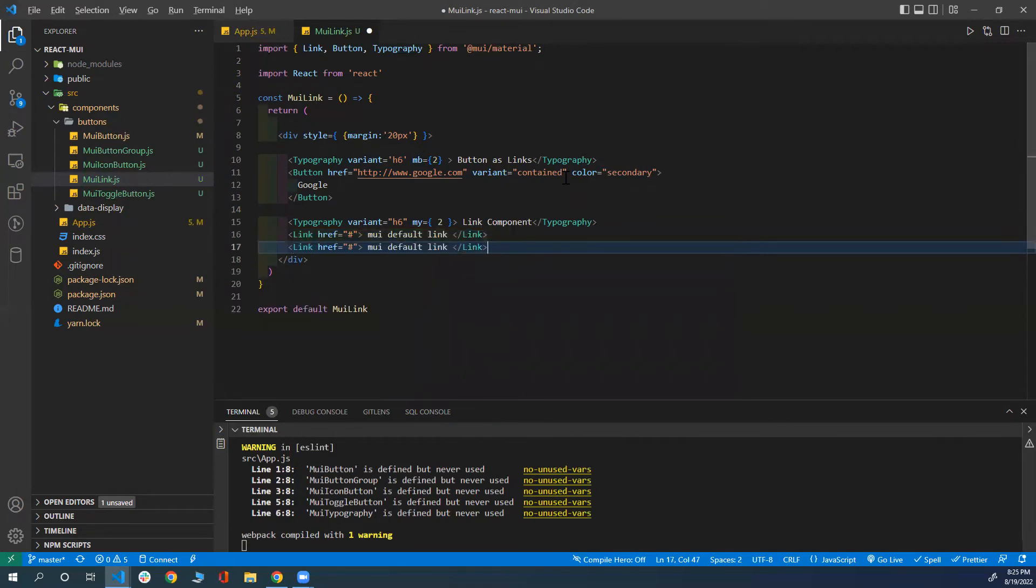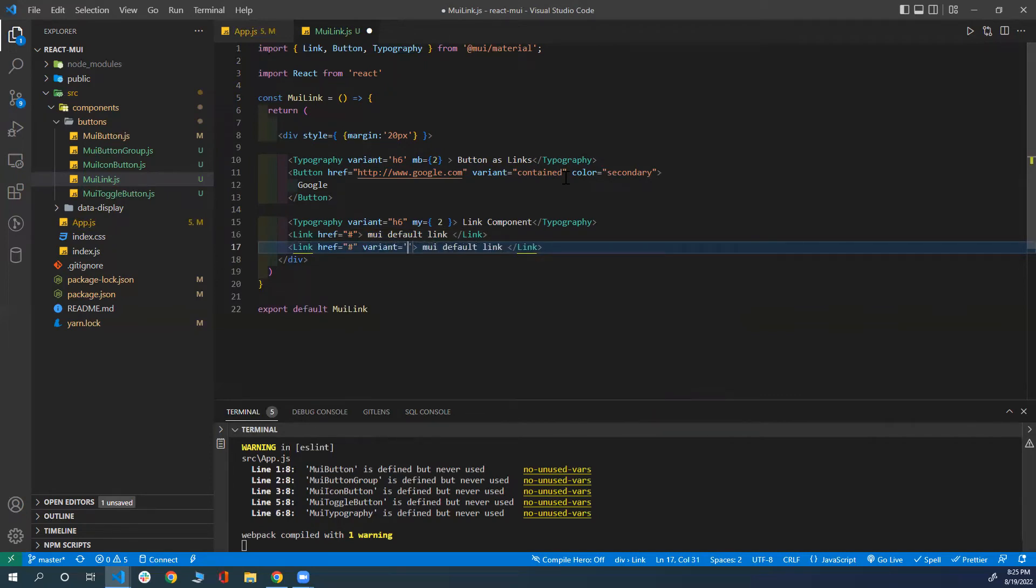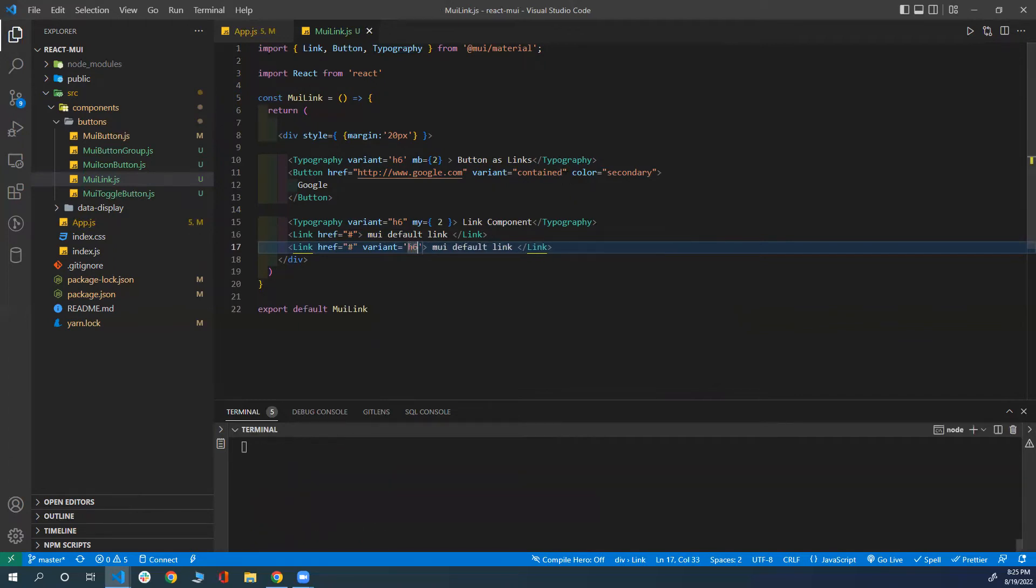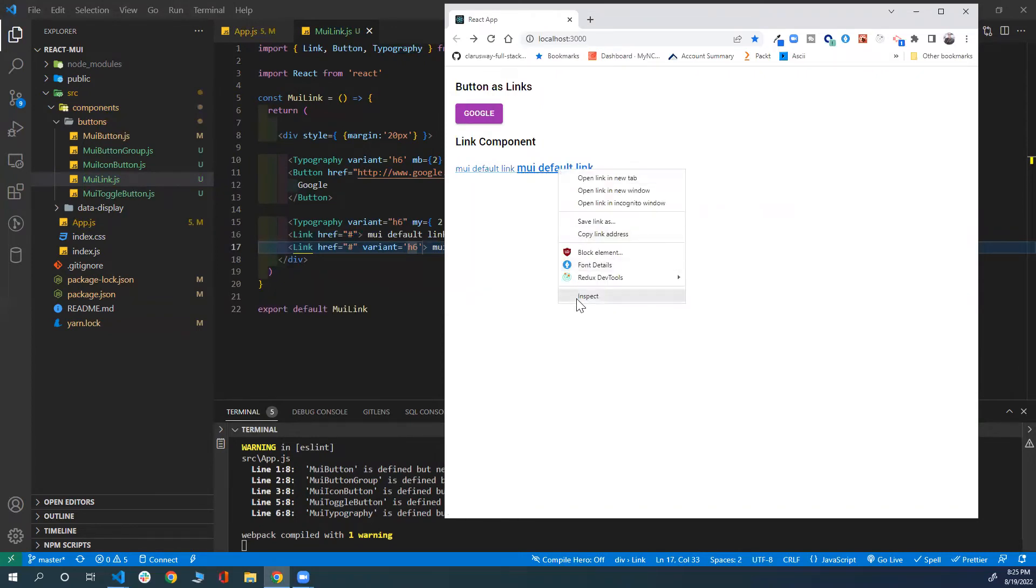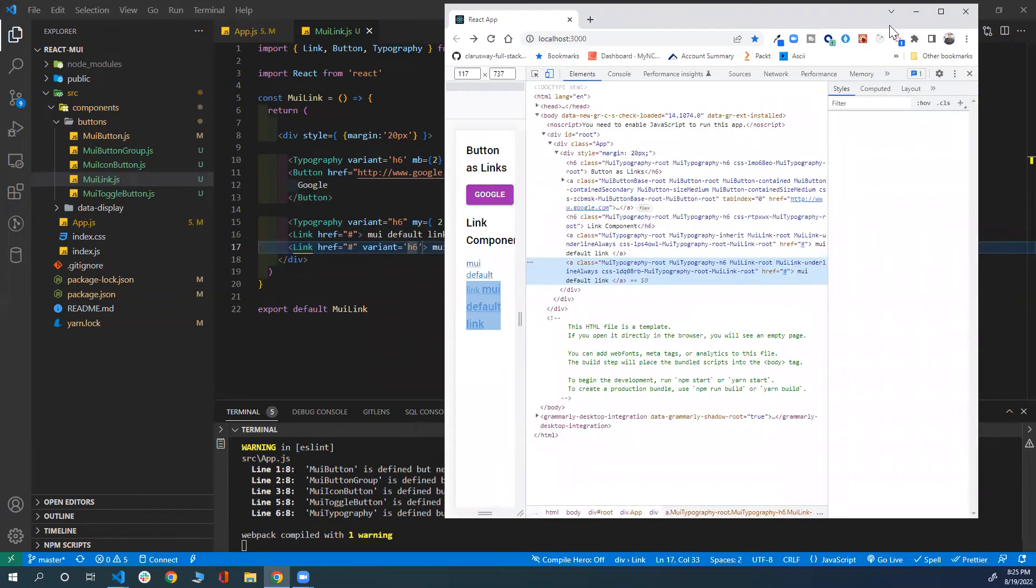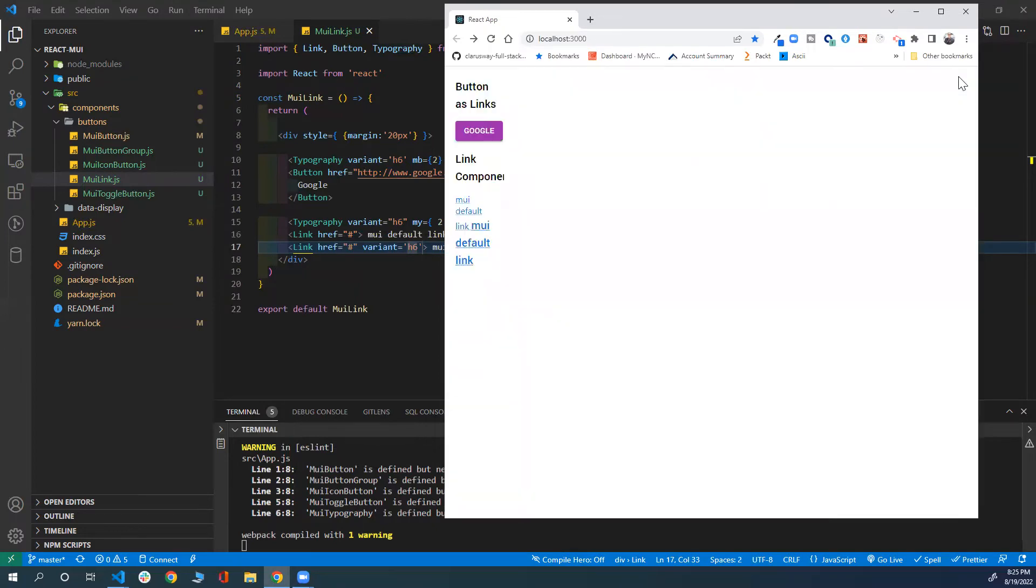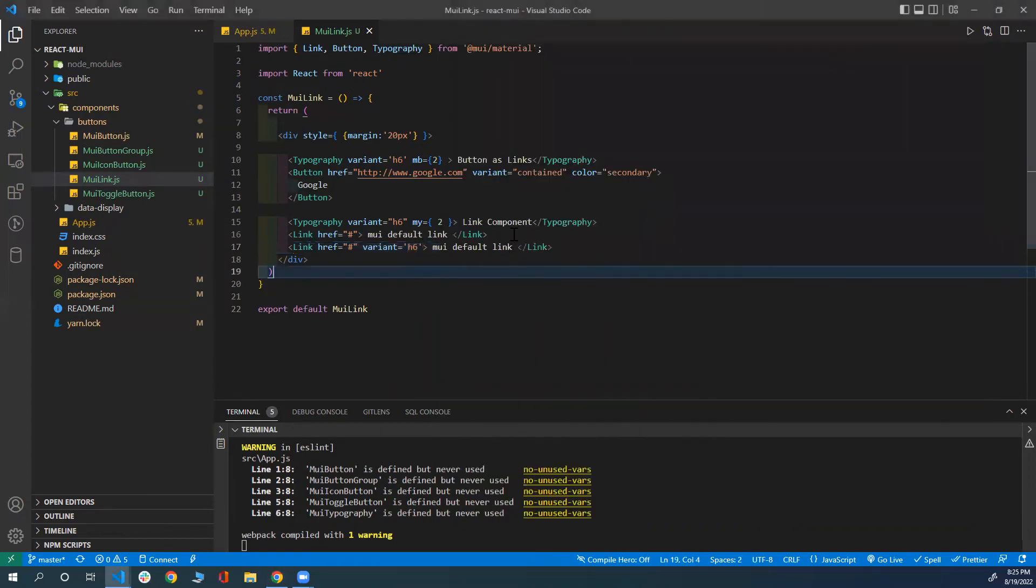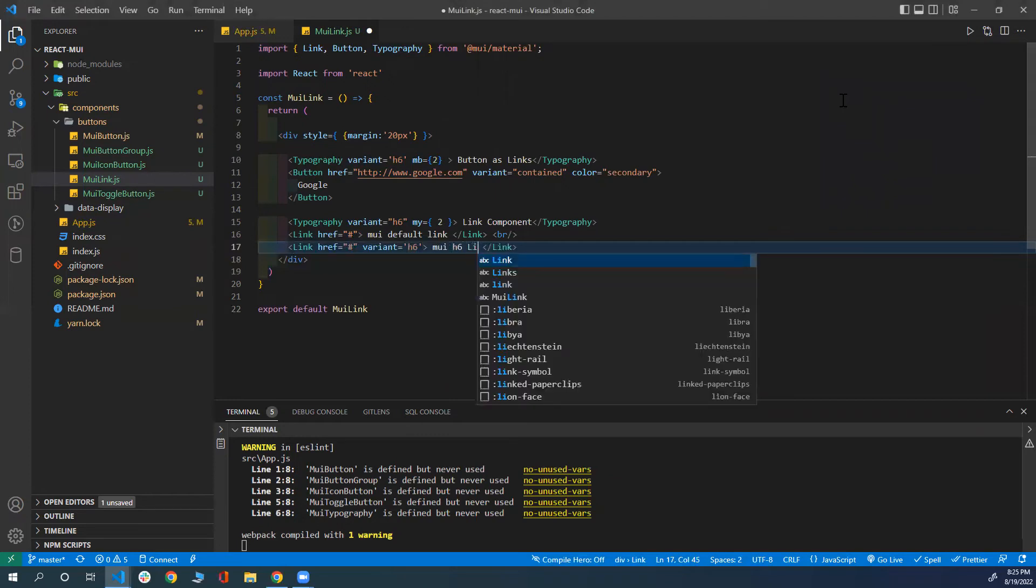Now let's create another link where we're going to give it a variant. You can change how the text looks like. For example, if I put the variant as h6, it should look like a heading level 6. And if you inspect that, it will actually be an A tag. So both are A tags. However, the styling for the second one looks like heading level 6 because you give the variant of h6. I'll add some breaks here and label it 'MUI h6 Link'.